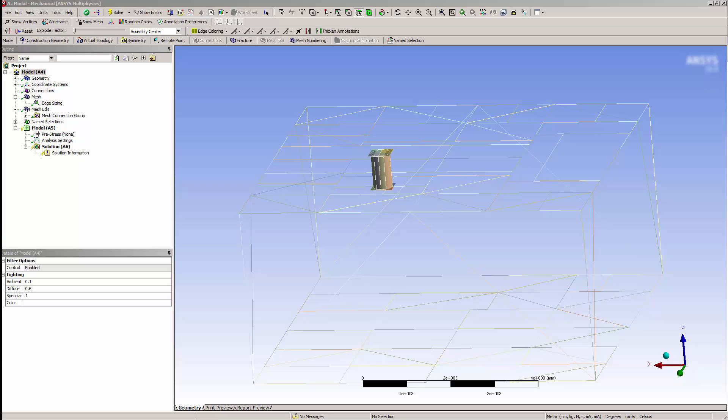Node Merge will help you connect models together without using contacts. Contact is a very useful capability, but there are situations where mesh continuity is more appropriate.